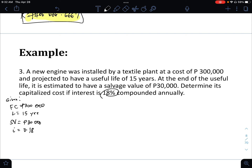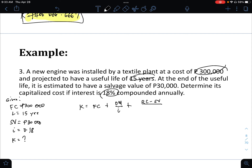If there is no operations and maintenance cost, then this is case number 2. We have the first cost and the replacement cost. The formula for case 2 is: K equals FC plus (RC minus salvage value) divided by (1 plus I) raised to the power of L, minus 1.